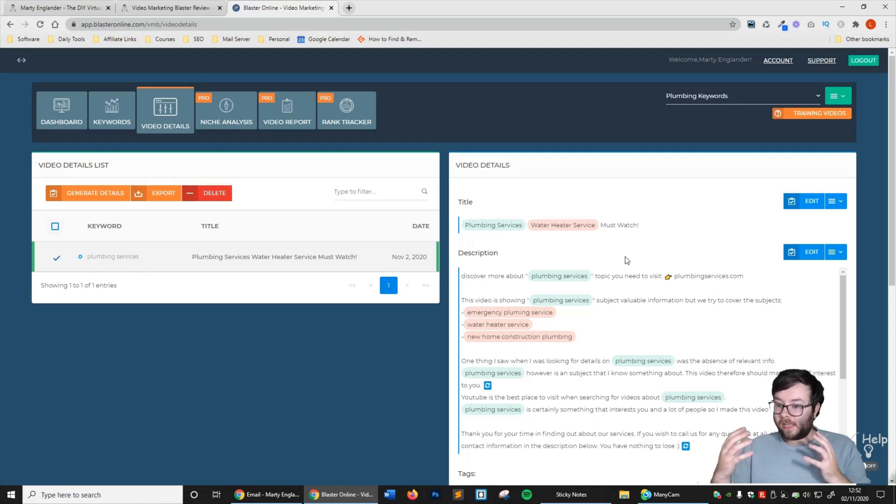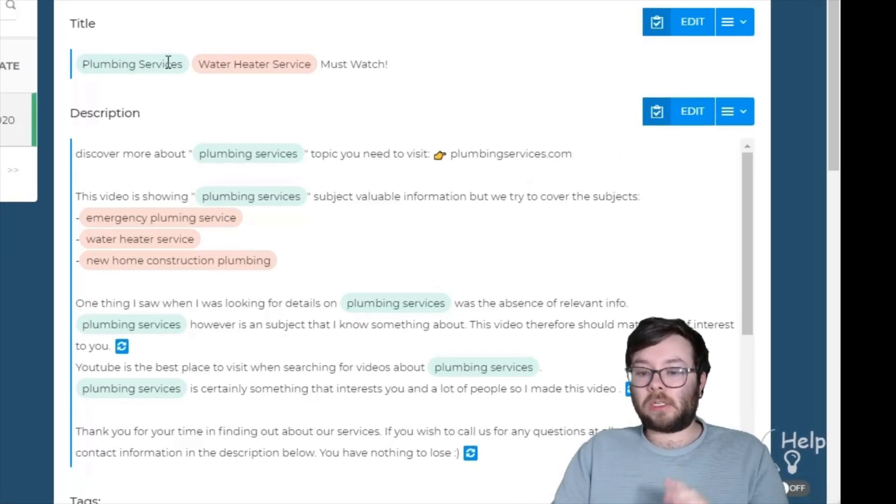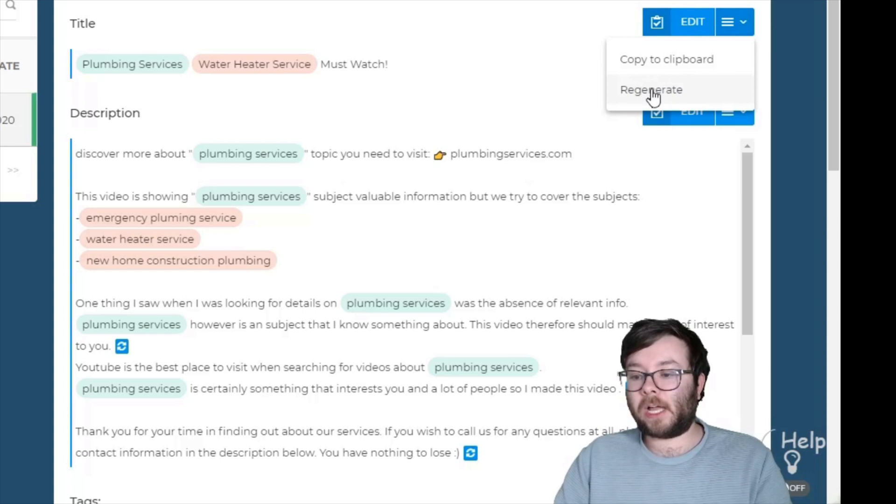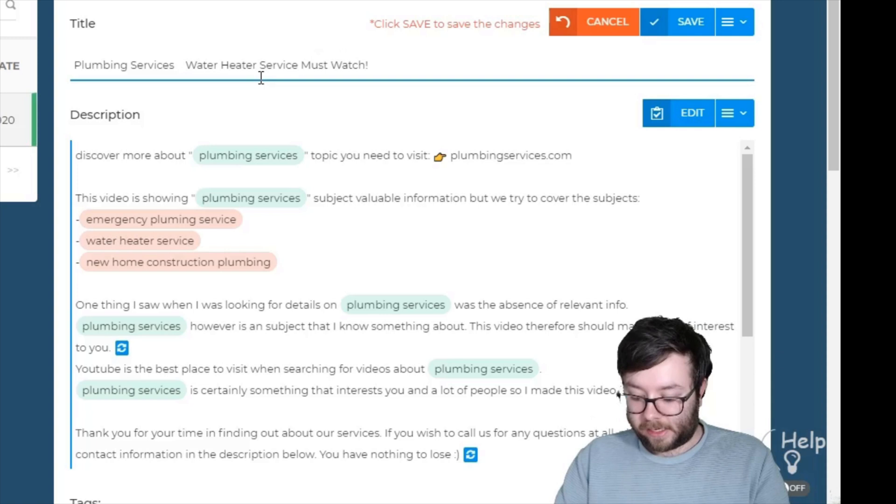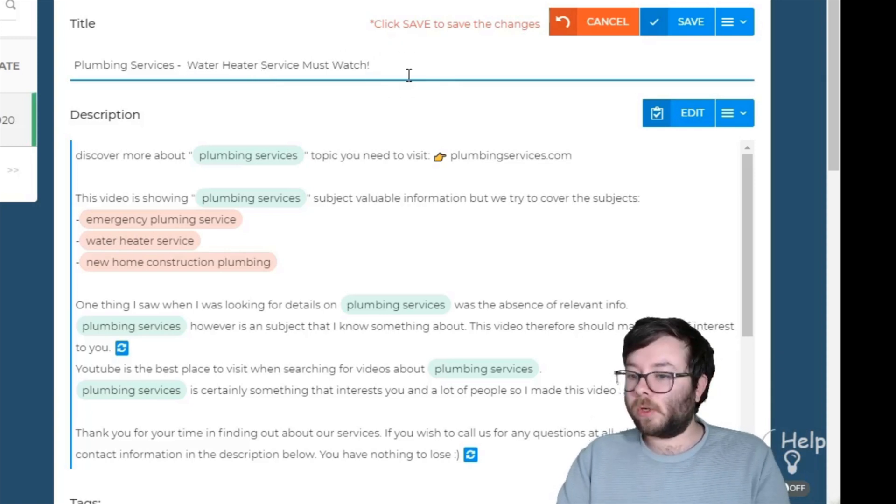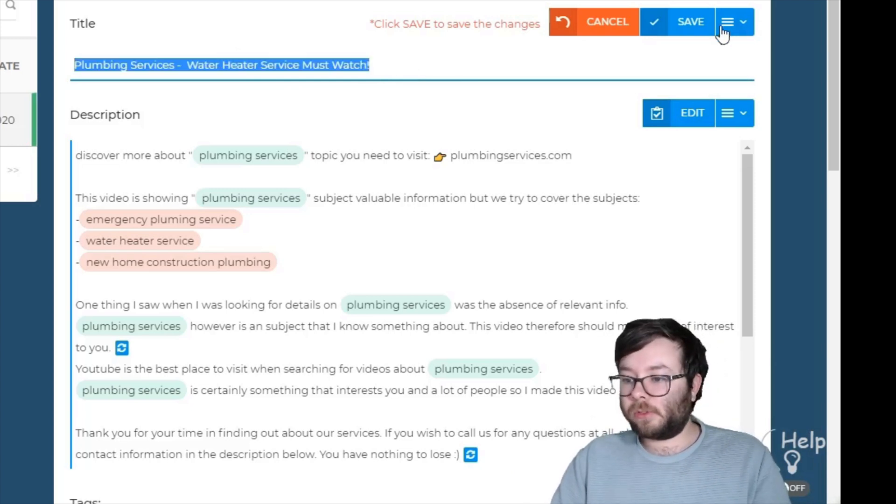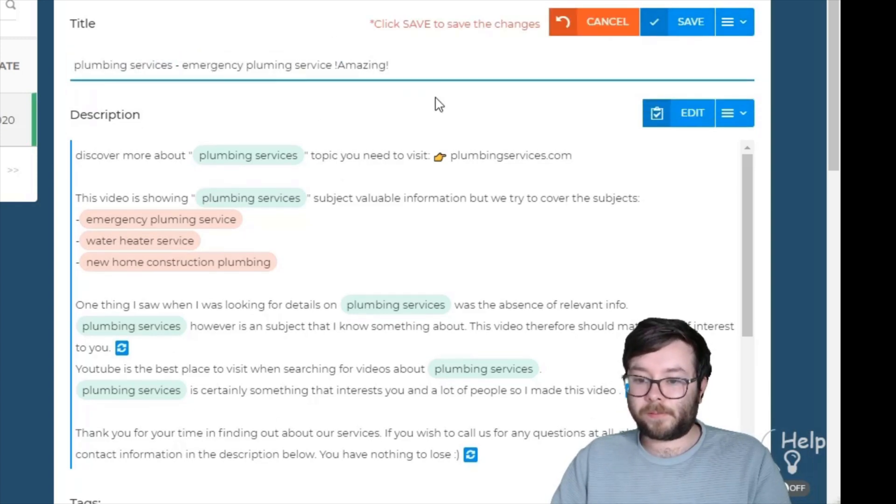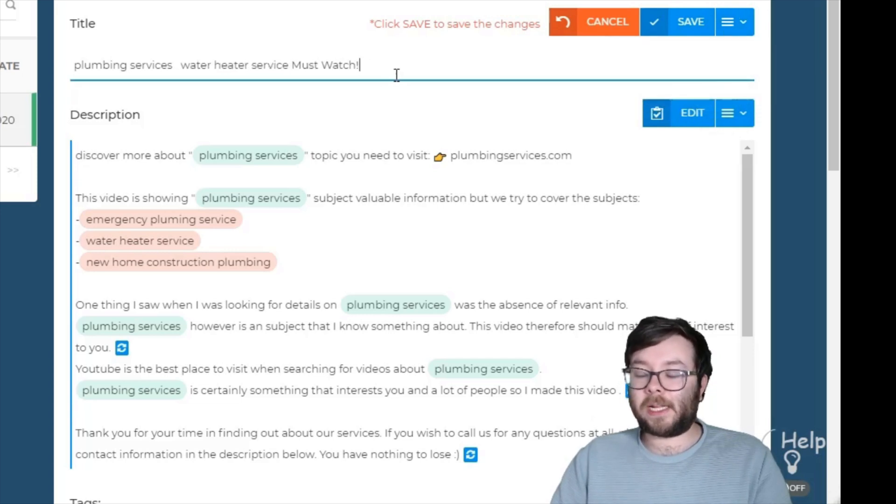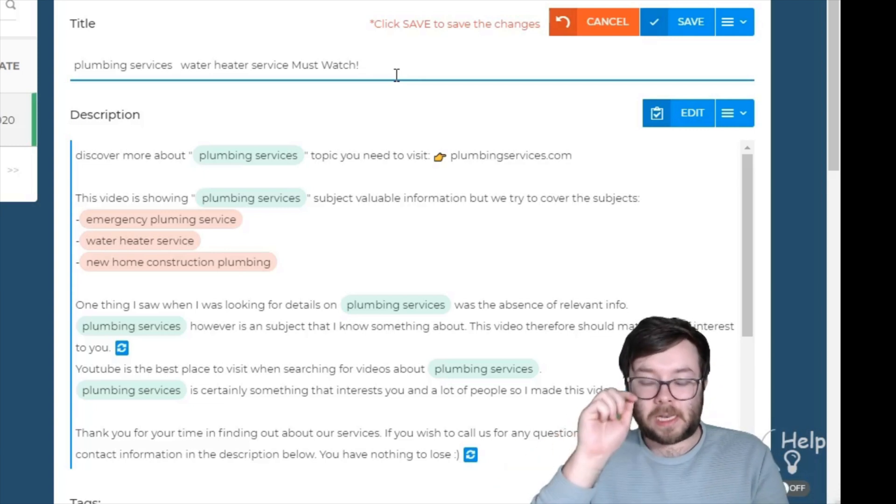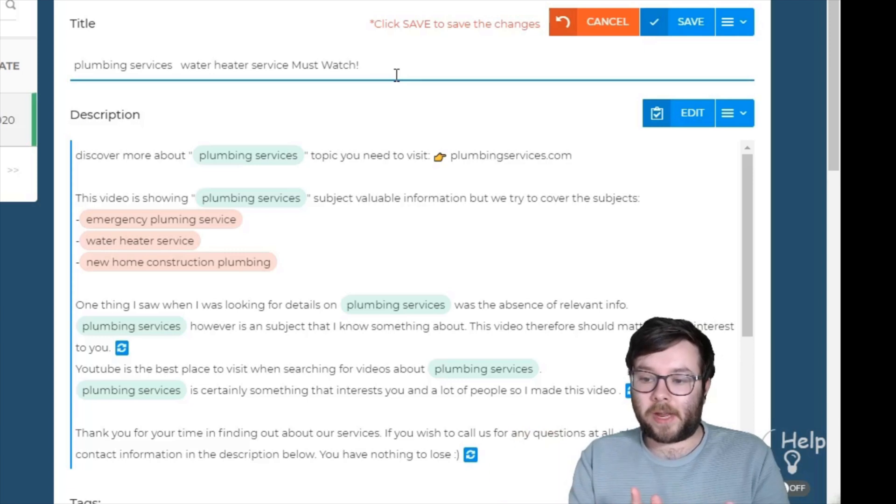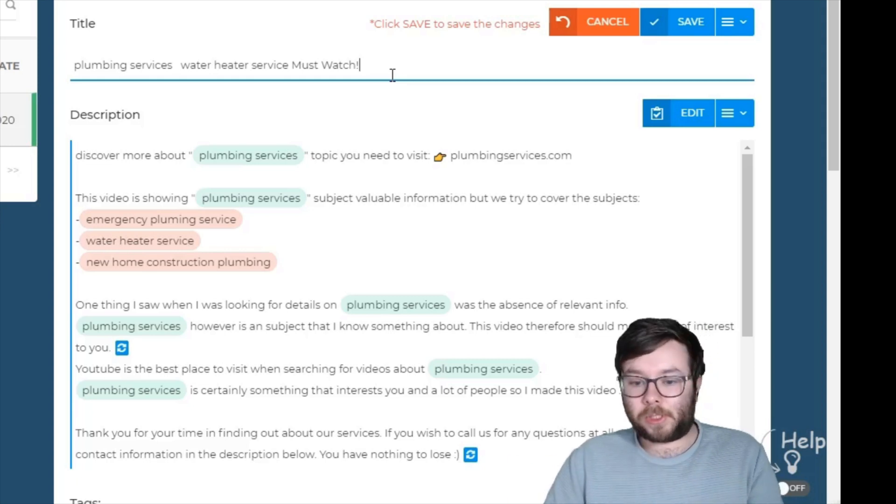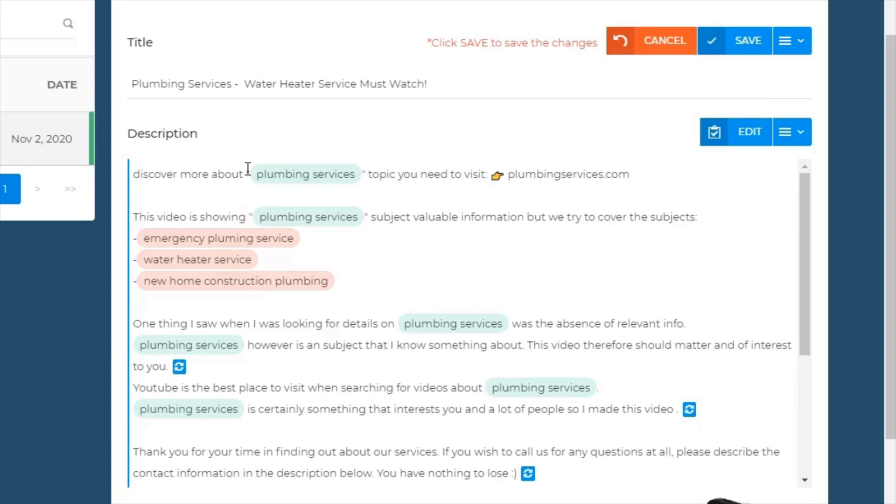If I click on it now, you can see it's optimized it quite cool actually. You've got the title, which is 'Plumbing Services Water Heater Services Must Watch.' If you want to regenerate it, you can do so here, or you can click edit. If you wanted to add a dash there or add your phone number in the title, you can do so just like that. I'm just going to show you what it looks like if you regenerate it. That's now been regenerated. What it's doing is going through all those secondary and primary keywords we selected and making variations. The more keywords you add, the greater the variation will be.